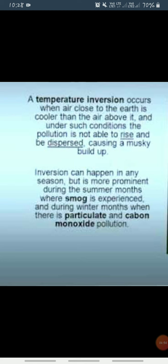During winter months there is particulate and carbon monoxide pollution. In other words, temperature increases with increasing height temporarily or locally, and the phenomenon of inversion of temperature is mostly observed in inter-mountain valleys due to air drainage.